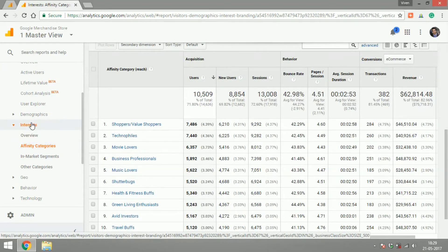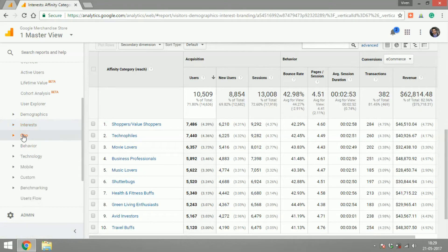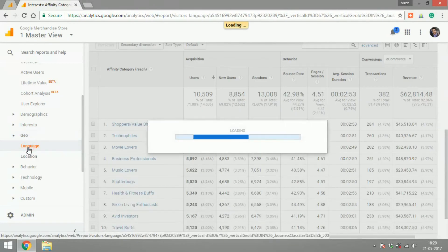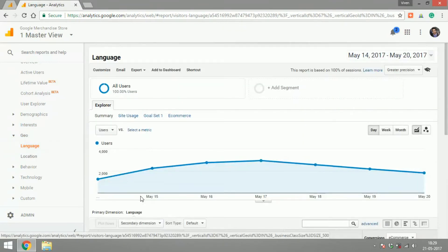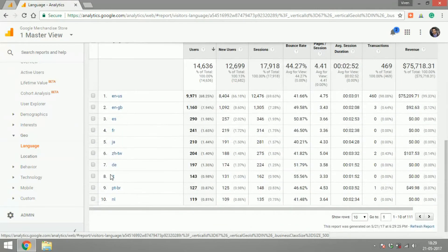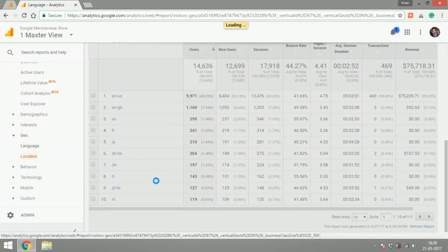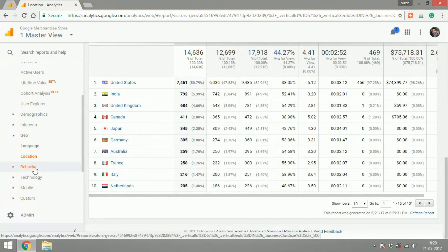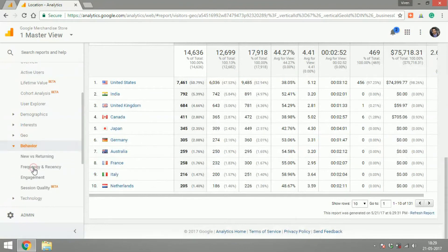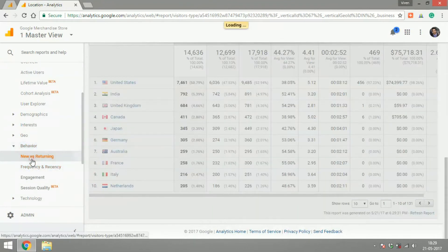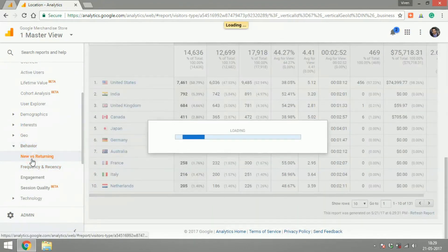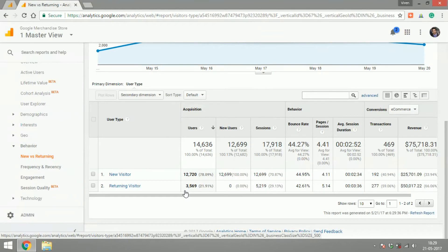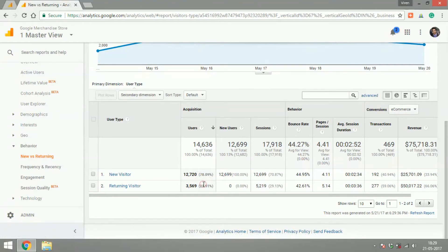Geo will again give you language and location of your users. These are the languages, these are the locations of your users. If you get into behavior, you can check new versus returning users. So for the selected time frame, what percentage of users are new and what percentage are returning.